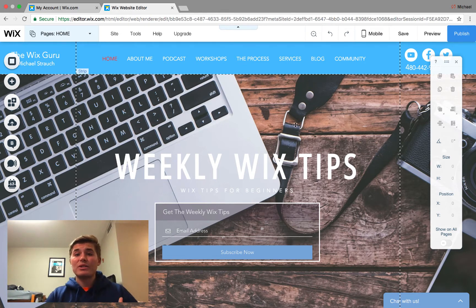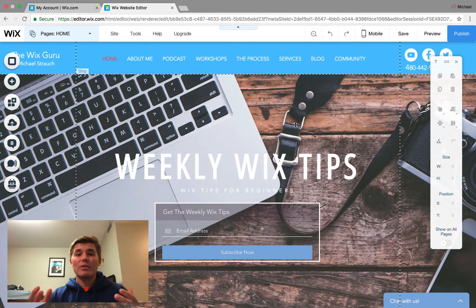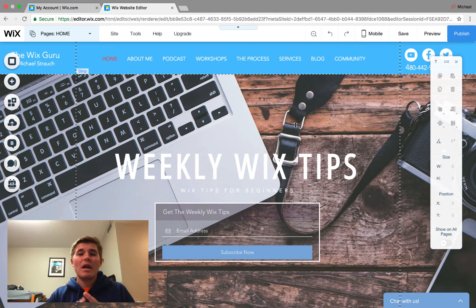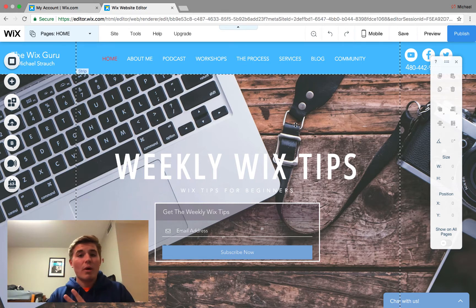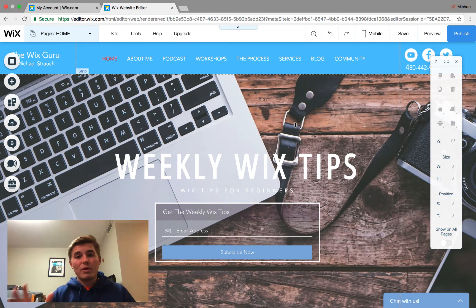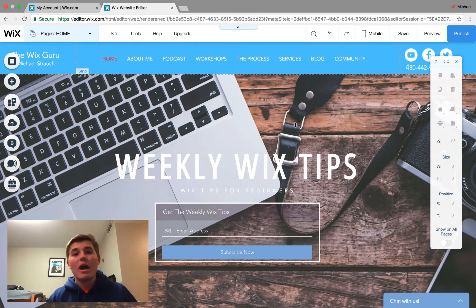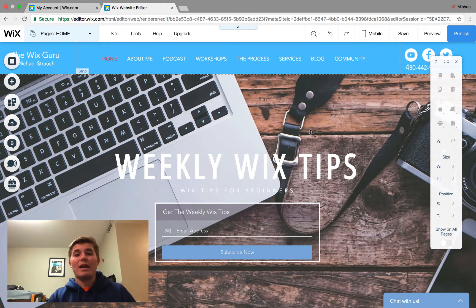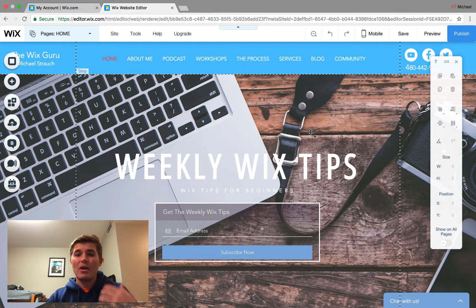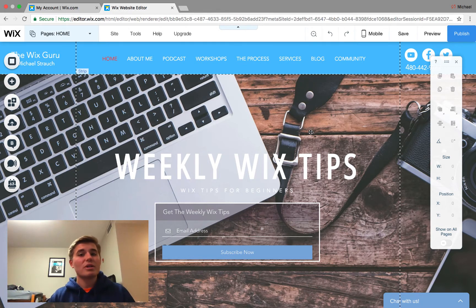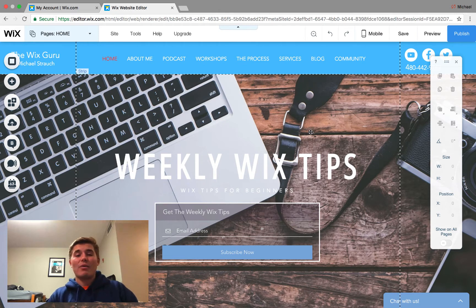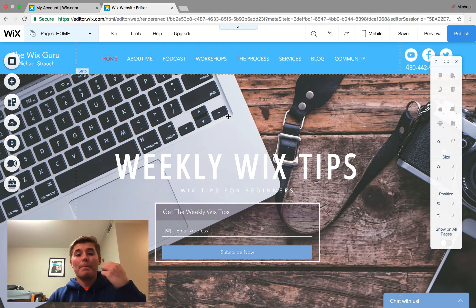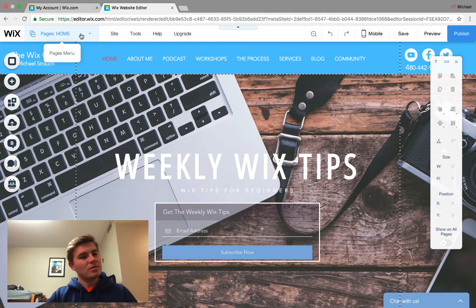If you guys are interested in learning more about my services, I do offer full build web design, consulting, website reviews. Anything regarding your Wix website, I can help you with. I'm your dude. You could check out my services page and you could even book a free consultation with me if you're interested in my web design, or you could pay for consulting calls. Make sure you check that out. And other than that guys, let me show you how to group elements here in Wix.